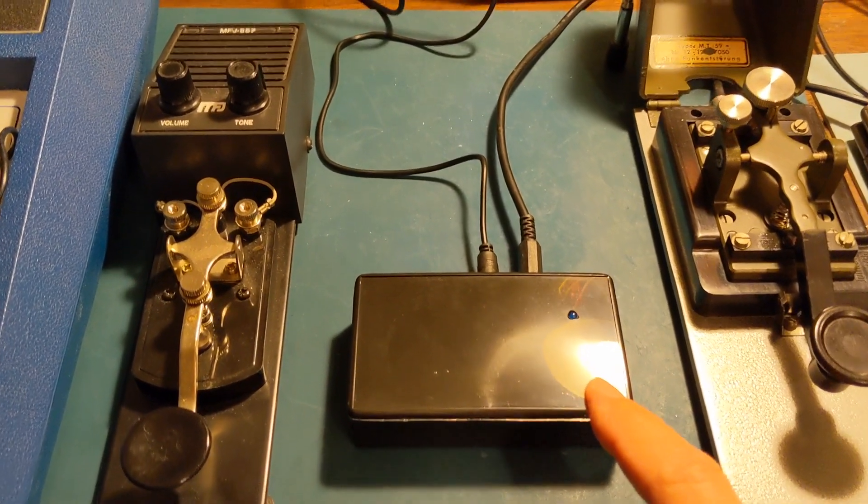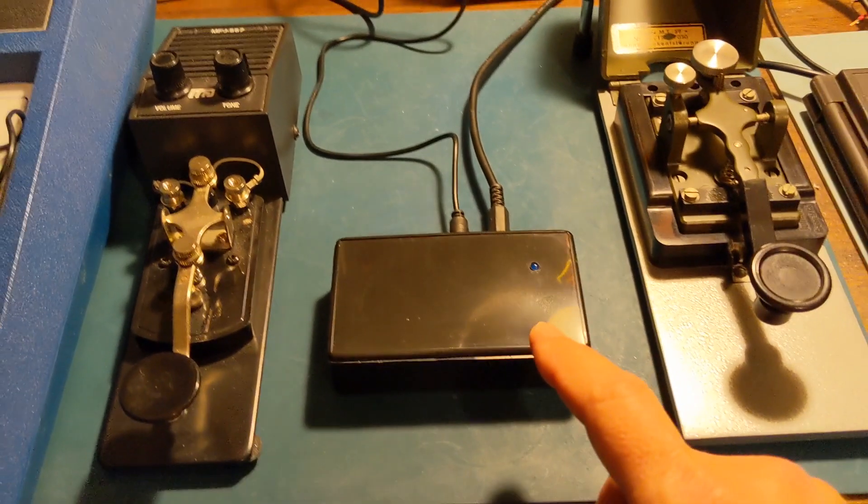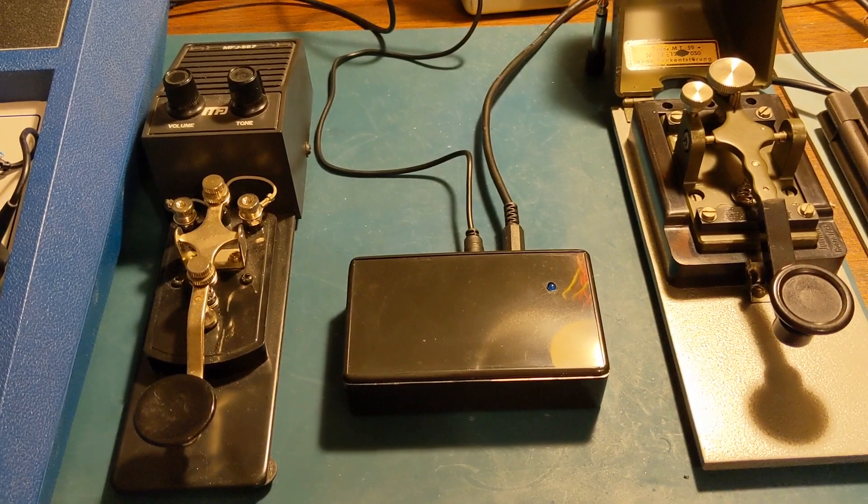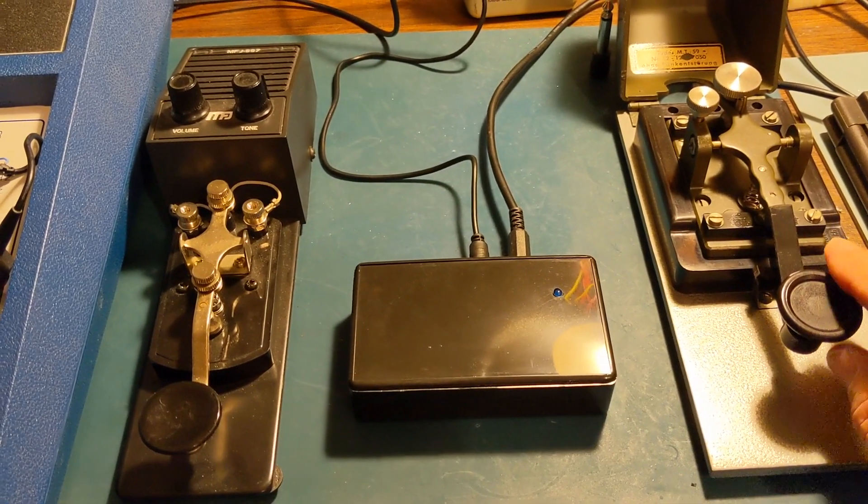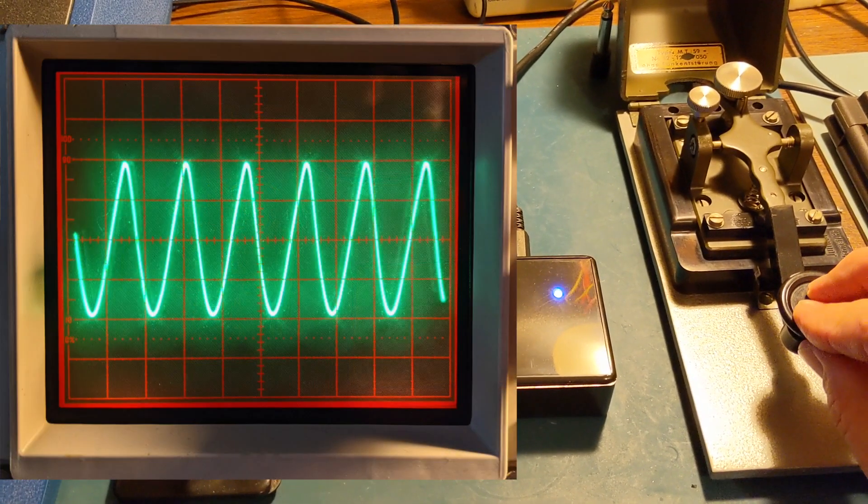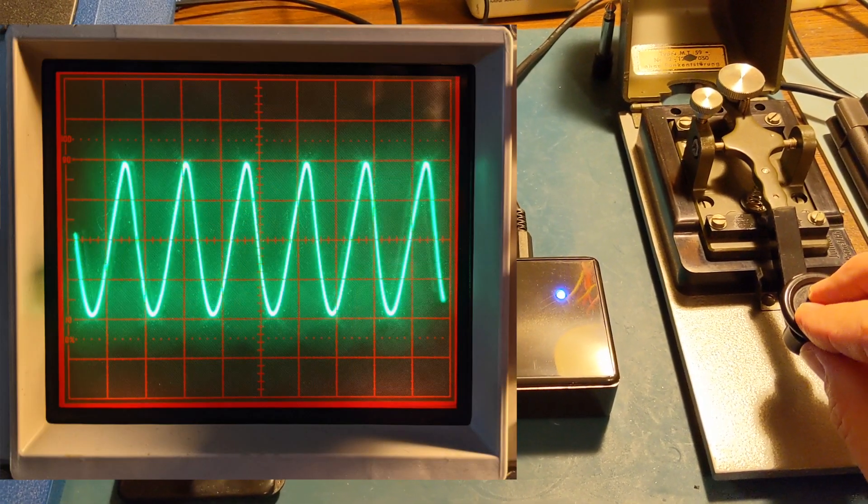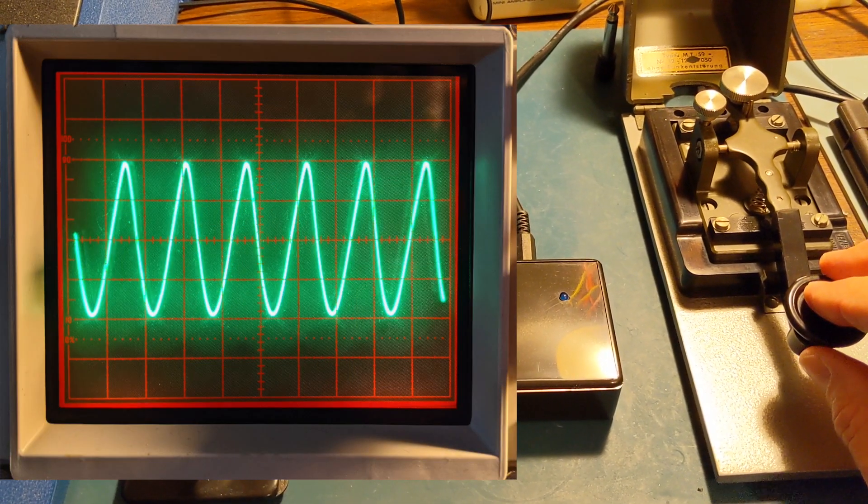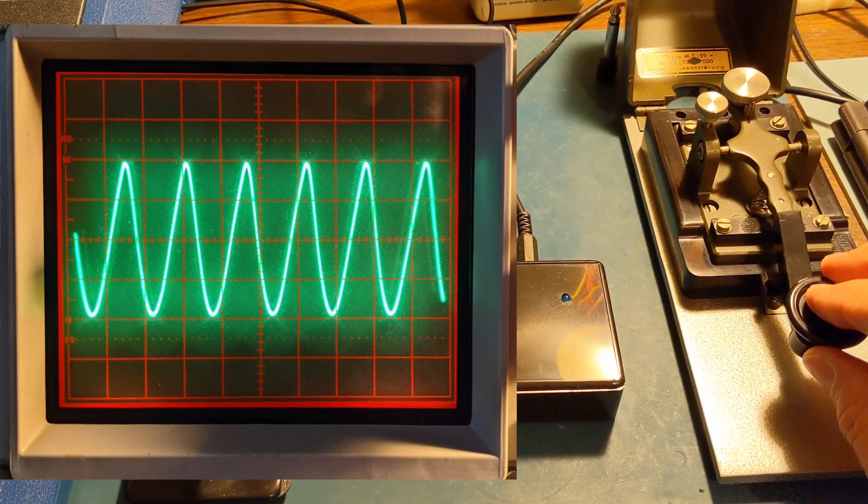So by having this circuit with the RC filter, I get a nice side tone. Isn't that pleasant? That's just a nice, pleasant side tone.